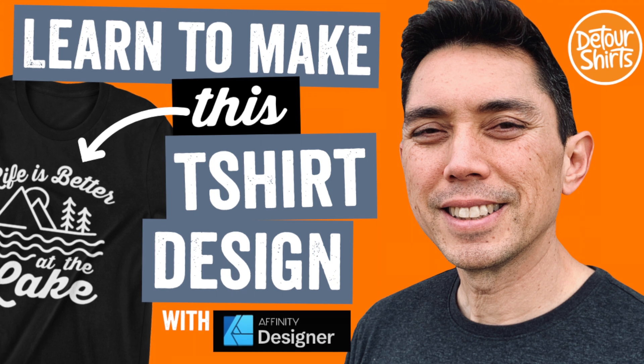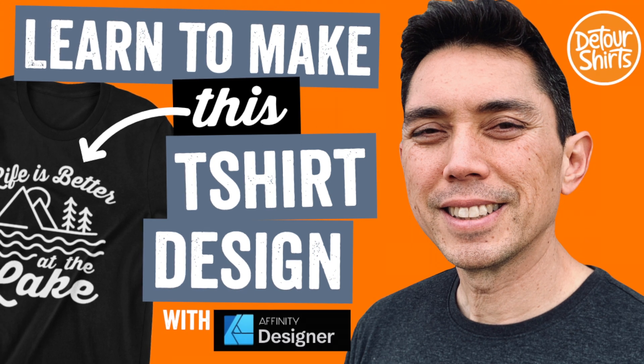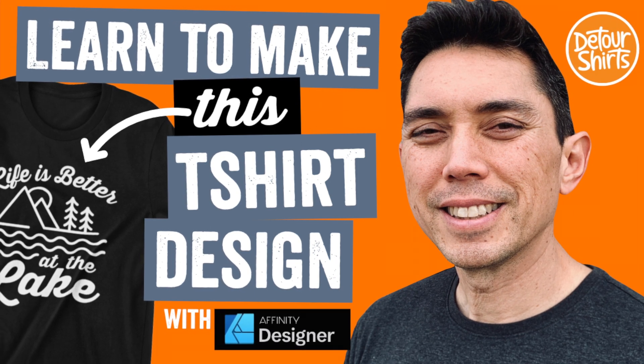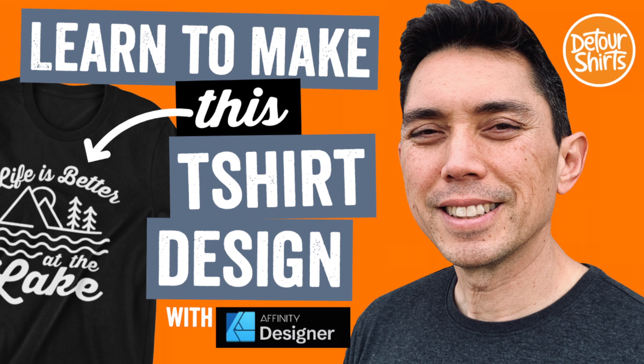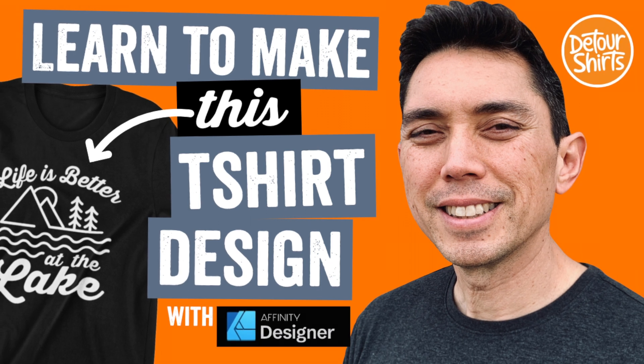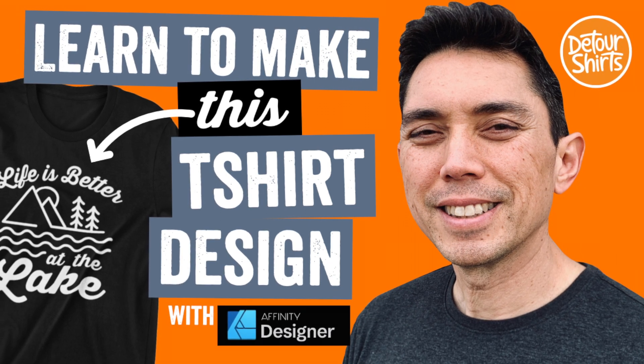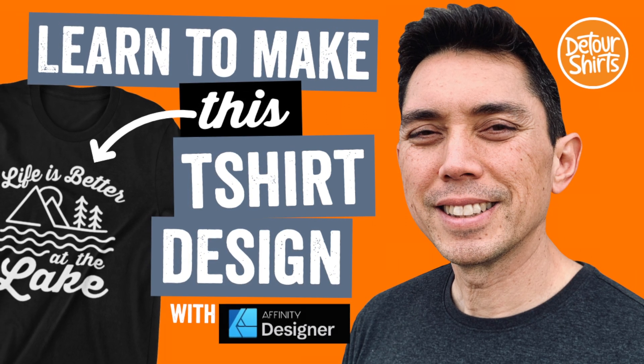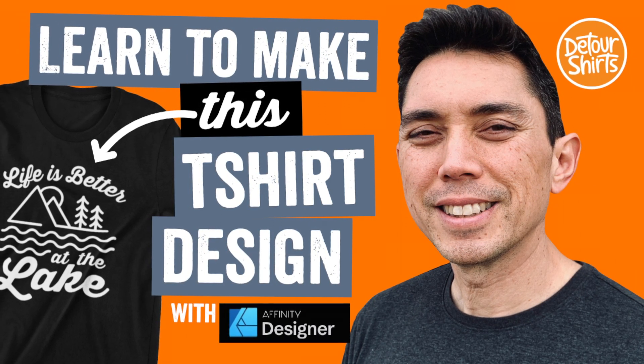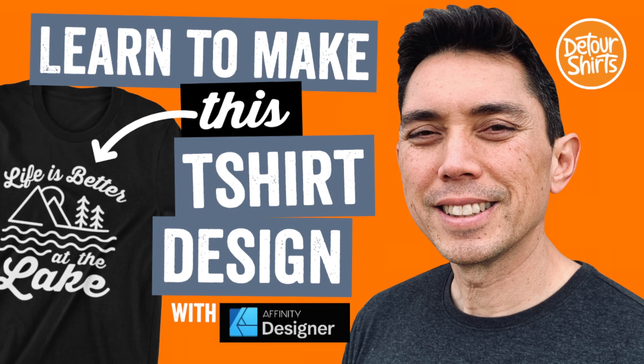Hey everyone, this is Juna with Detour Shirts, the channel all about helping you design and sell t-shirts online. In this video we're gonna create this design, life is better at the lake, using Affinity Designer. Let's go!